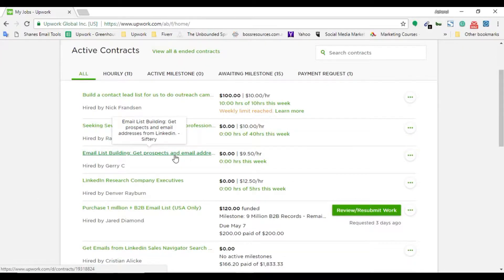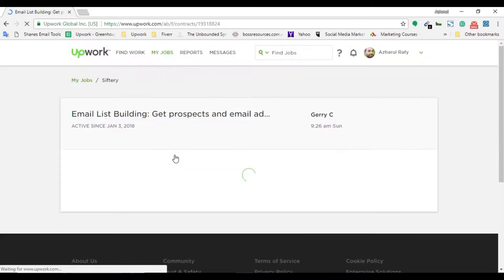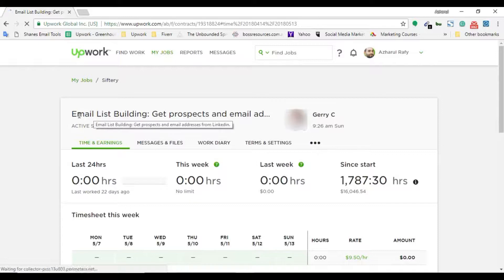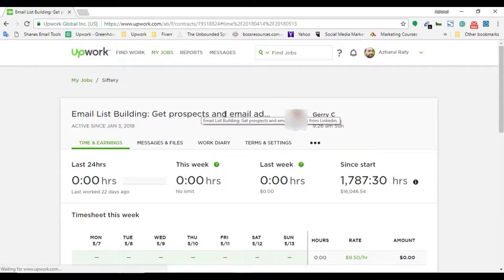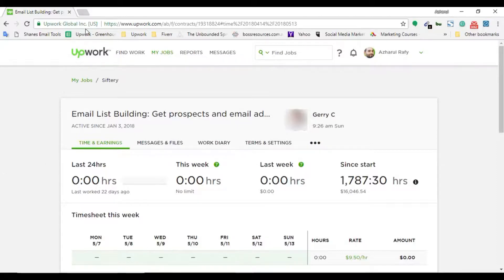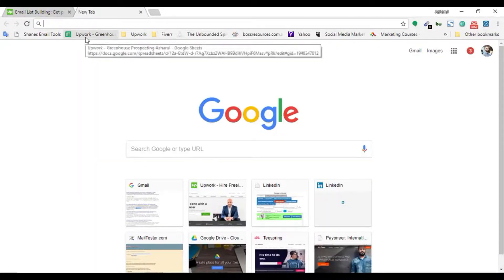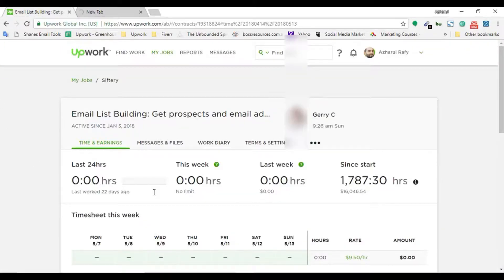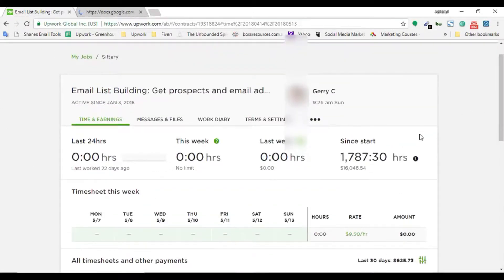Here is the contract. Although it is named 'email list building - get prospects and email addresses from LinkedIn,' the client asked me to take care of his data entry project. I have already worked on this contract with this client for almost 1,800 hours from the beginning, and I have totally earned $16,046 on this contract.